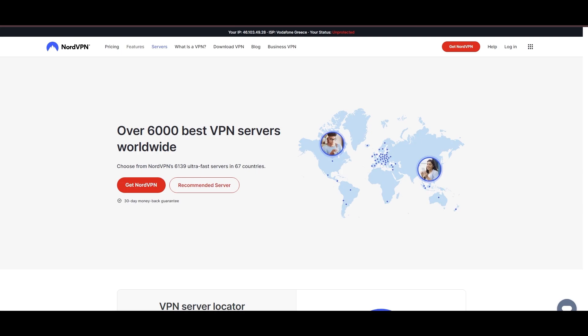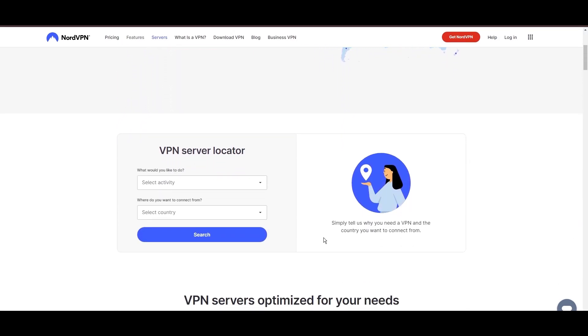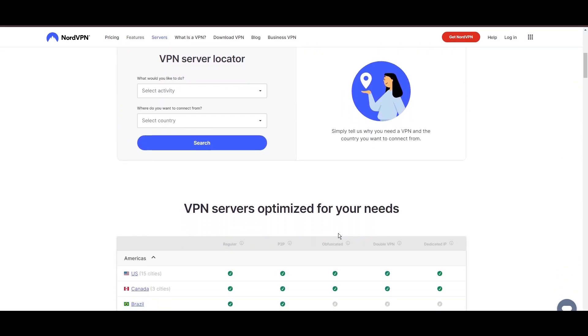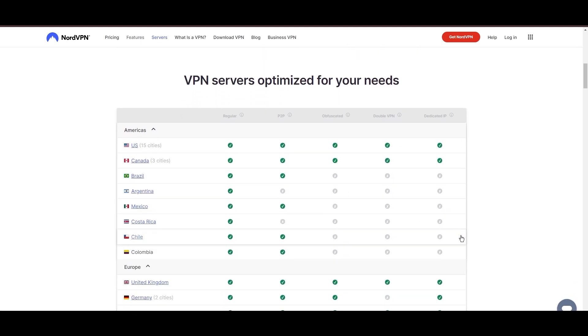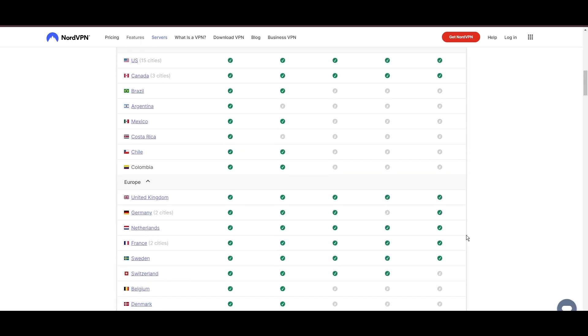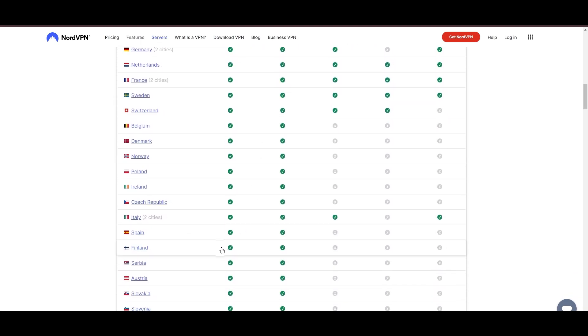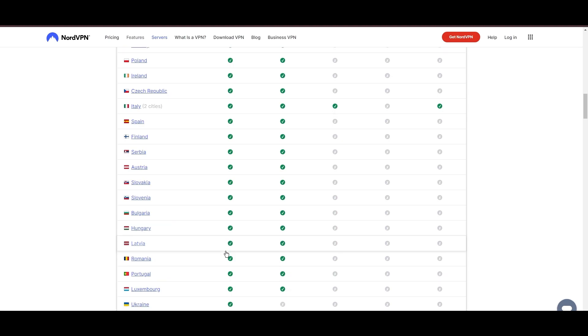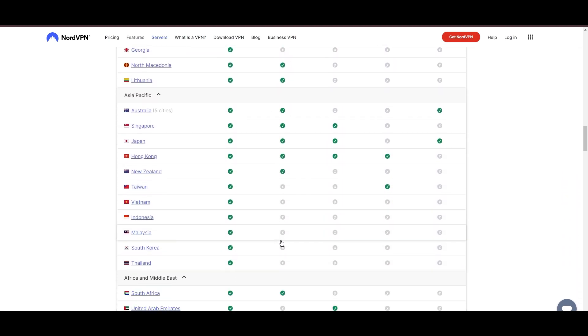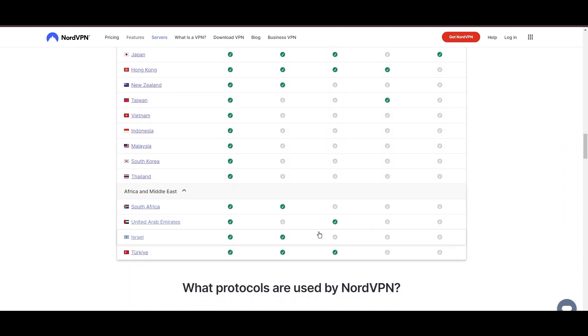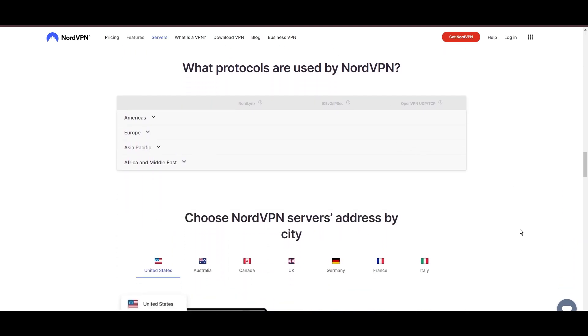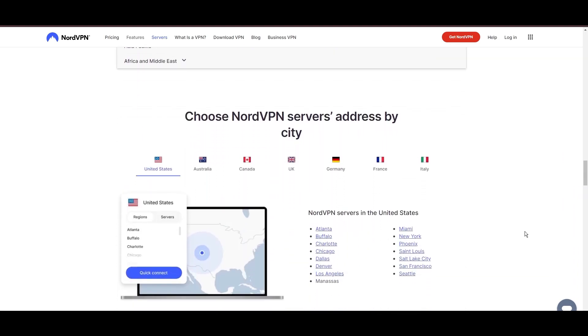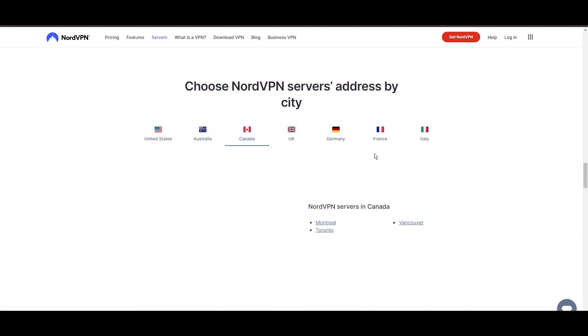Leading our selection is the highly acclaimed NordVPN, a top choice for users in Malta and around the globe. Hailing from Panama, NordVPN offers an expansive network of over 6,000 servers across 61 countries, ensuring you can effortlessly connect from Malta to virtually anywhere, eliminating concerns over slow speeds or buffering.